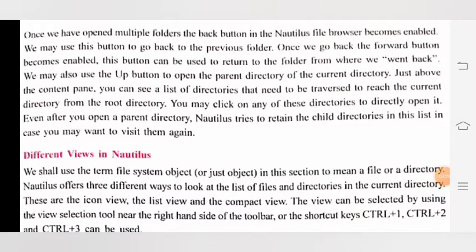Once we have opened multiple folders, the back button in the Nautilus file browser becomes enabled. We may use this button to go back to the previous folder. Once we go back, the forward button becomes enabled and can be used to return to the folder from where we went back. We may also use the up button to open the parent directory of the current directory. Just above the content pane, you can see a list of directories that need to be traversed to reach the current directory from the root directory. You may click on any of these directories to directly open it.